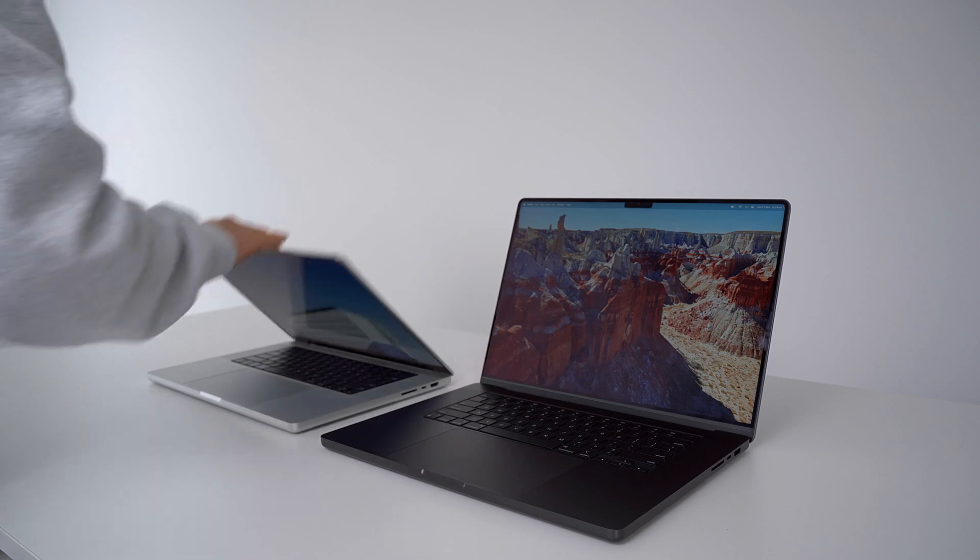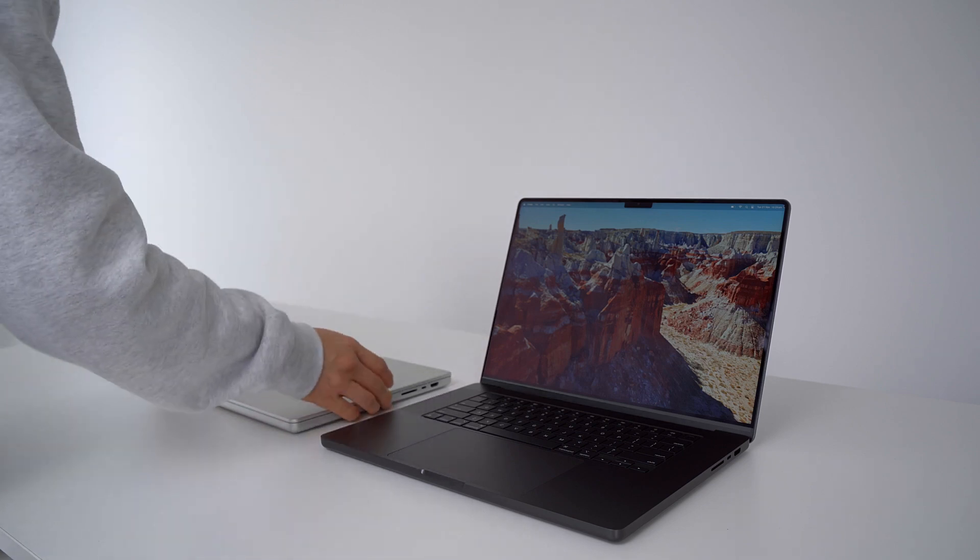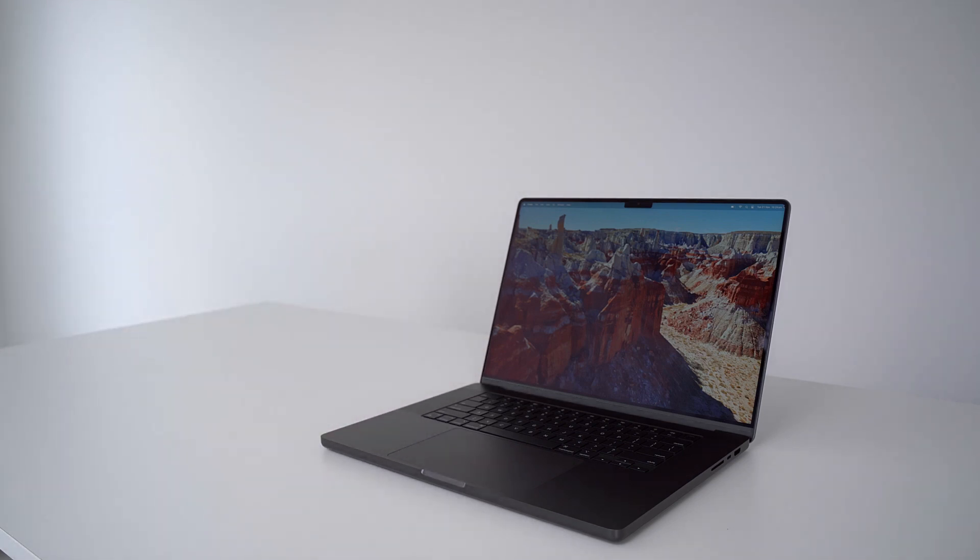Okay, make sure you like and subscribe, and tell me what you guys think about the M3 Pro MacBook Pro. Alright, that's it. I'll see you guys next time.